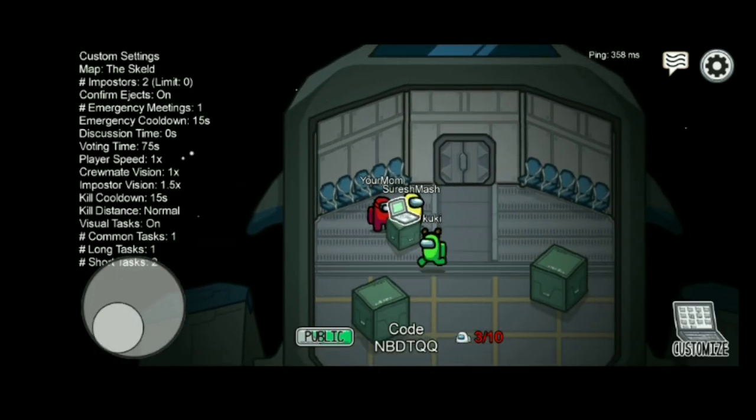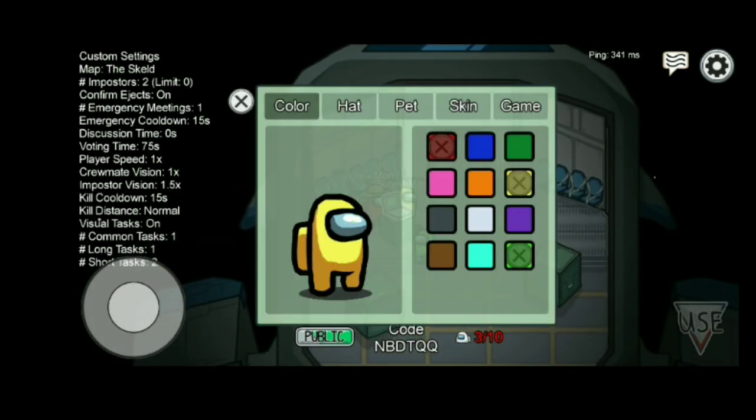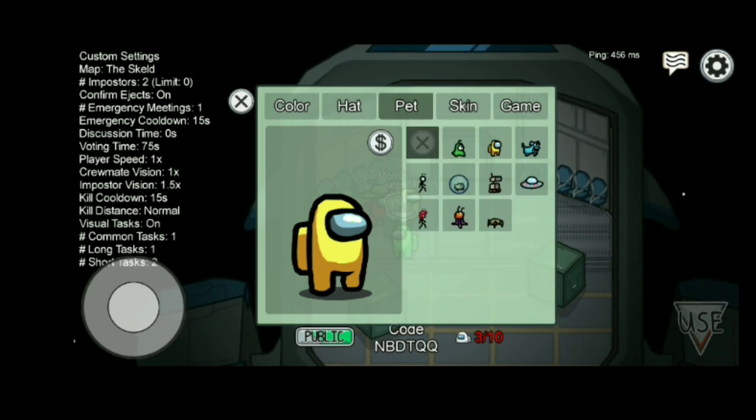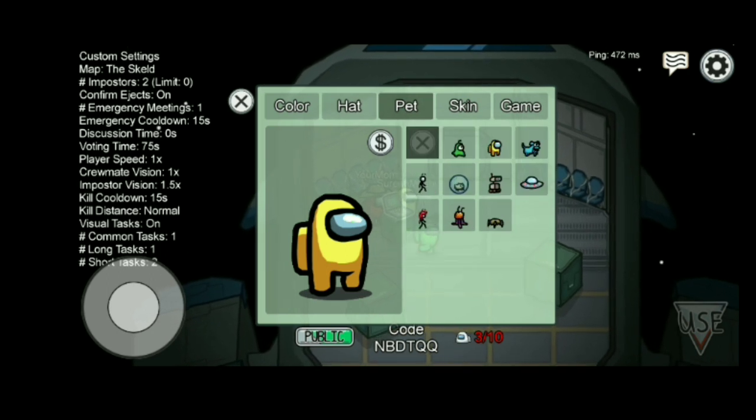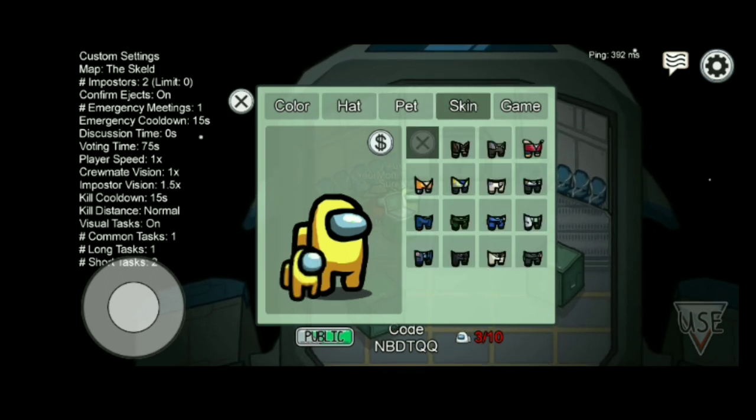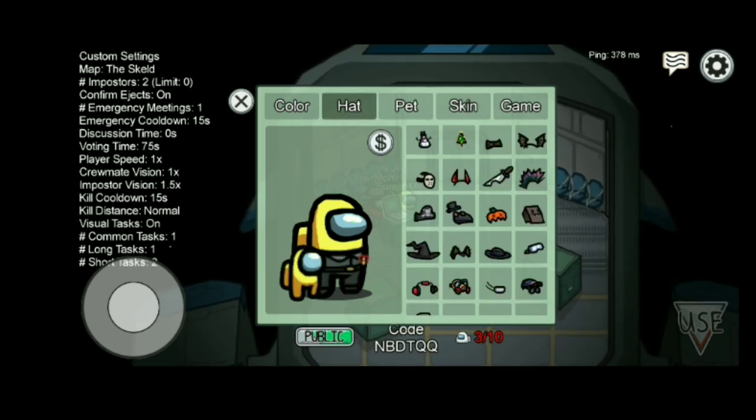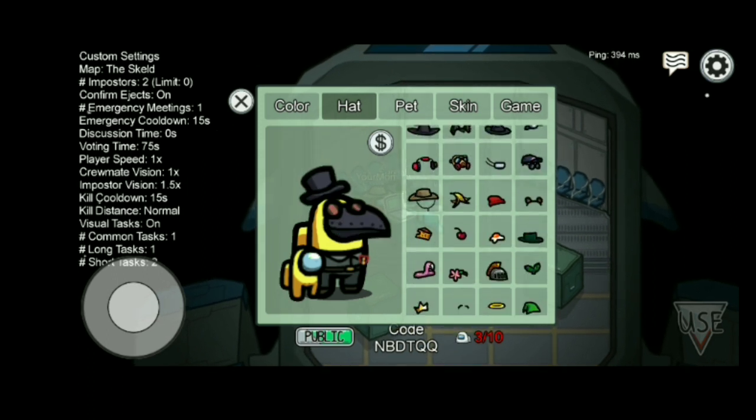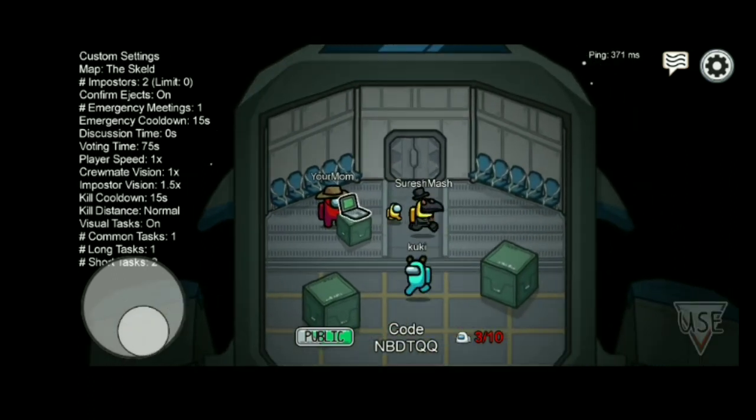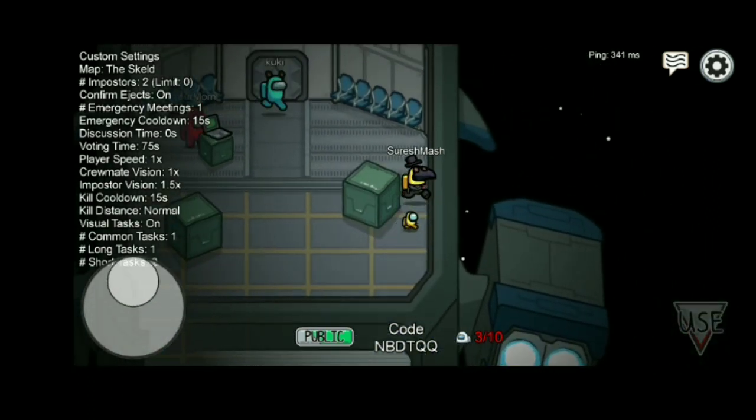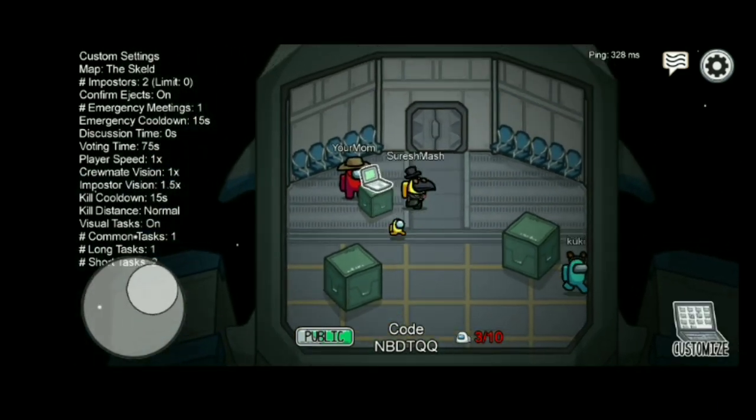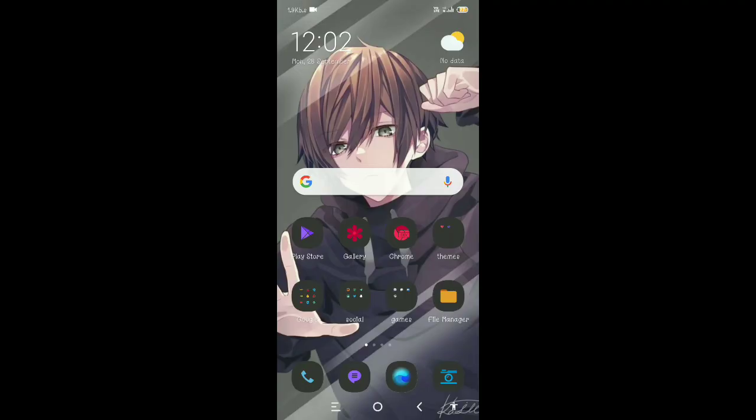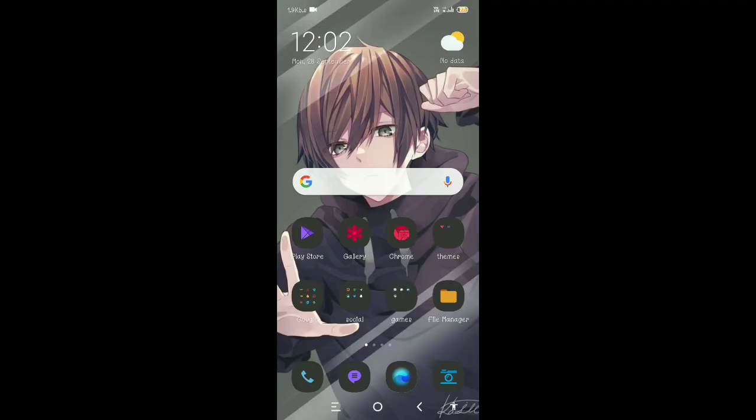And now go to customize. You can see new skins, new pets, and new skins. Yeah how does this look, is it fine? Now you can do it all like this. Okay I hope you guys understand.